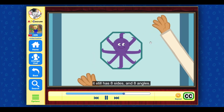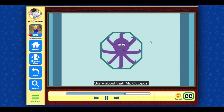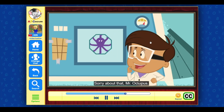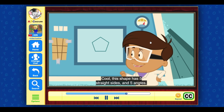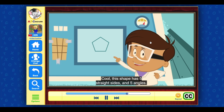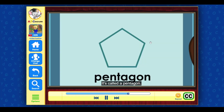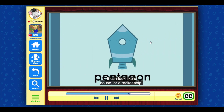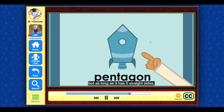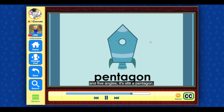Sorry about that, Mr. Octopus! Cool — this shape has five straight sides and five angles. It's called a pentagon. It can look like a house or a rocket ship, but as long as it has five straight sides and five angles, it's still a pentagon. Five, four, three, two, one — blast off!